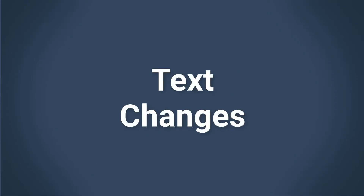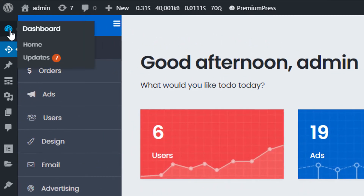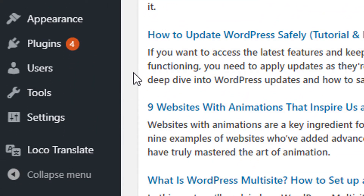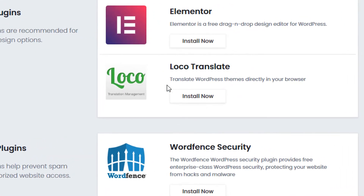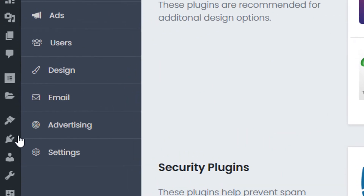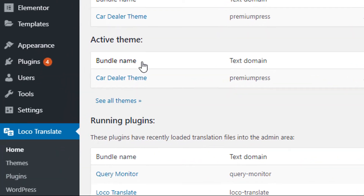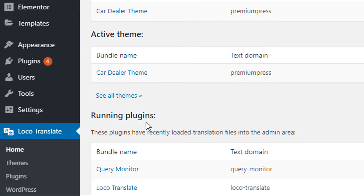Now let's look at translating some of the existing text on the website and setting up a multi-language configuration. First, log into the WordPress admin dashboard. On the left-hand side we'll use the Loco Translate plugin — this is a free WordPress plugin found in the WordPress repository. If you haven't installed it, you can find it under PremiumPress Plugins as our recommended plugin, or by clicking Plugins > Add New and searching for Loco Translate. Once installed, you'll see new options on the left showing all the text domains available in your WordPress setup.